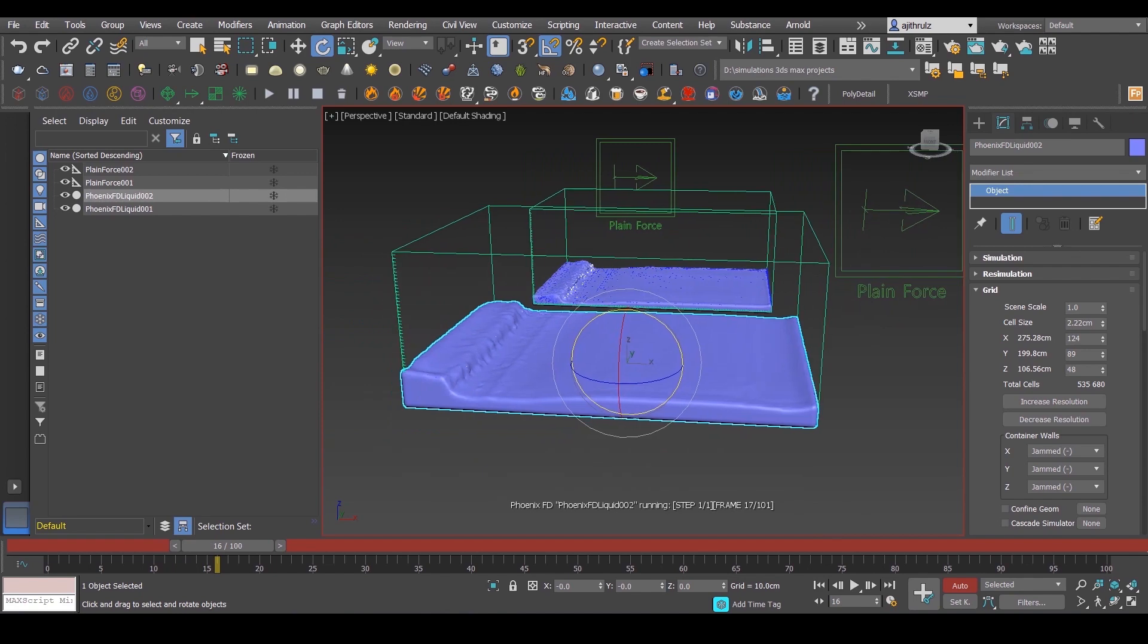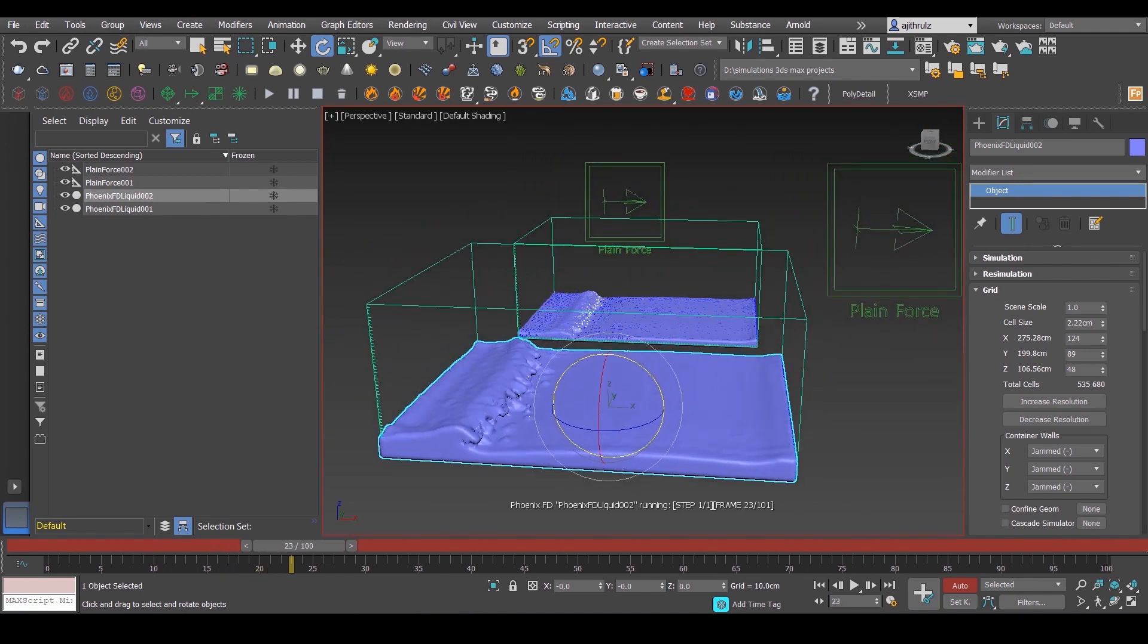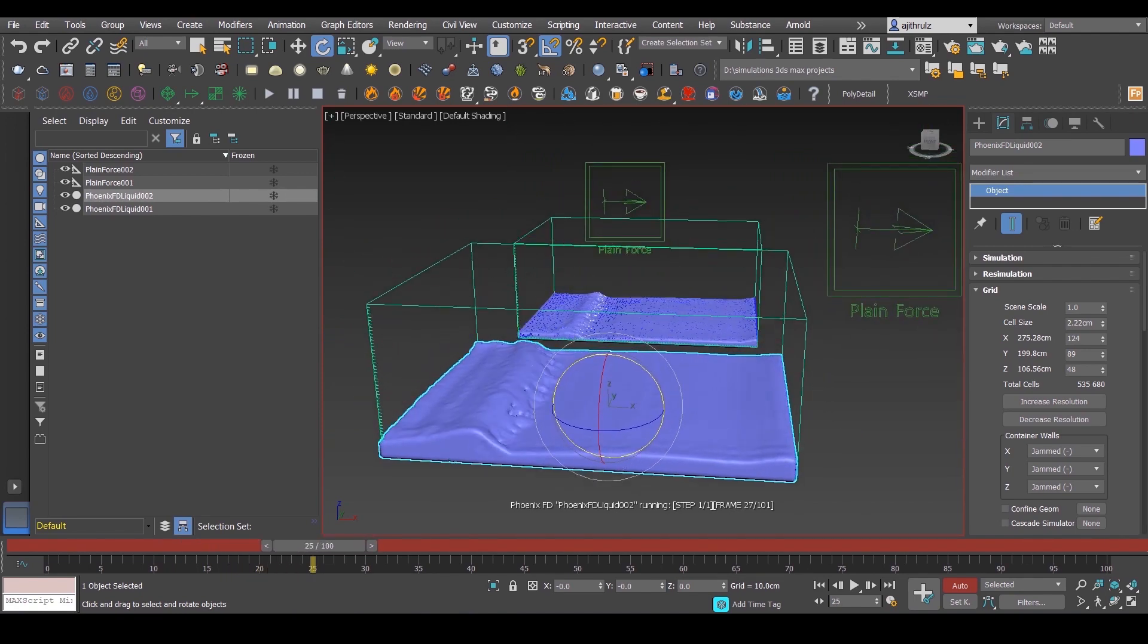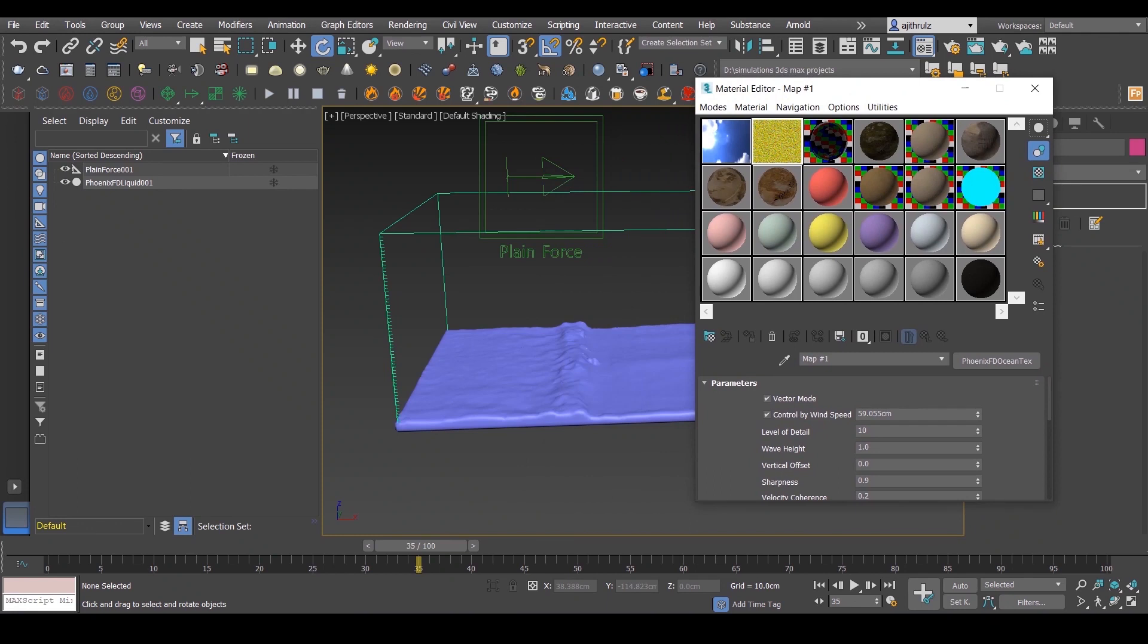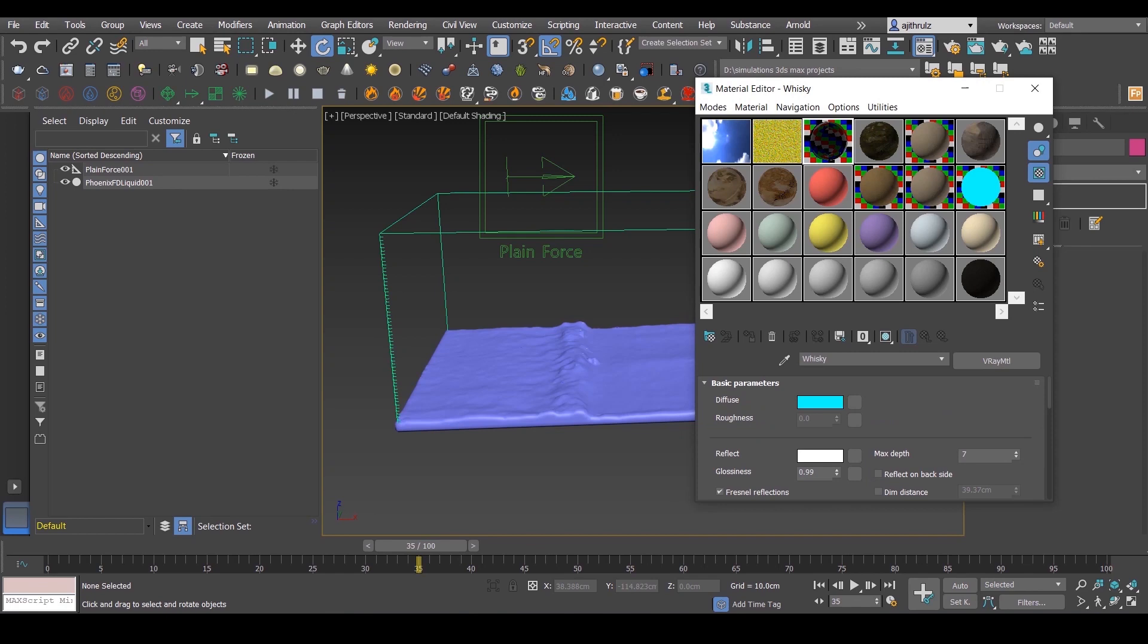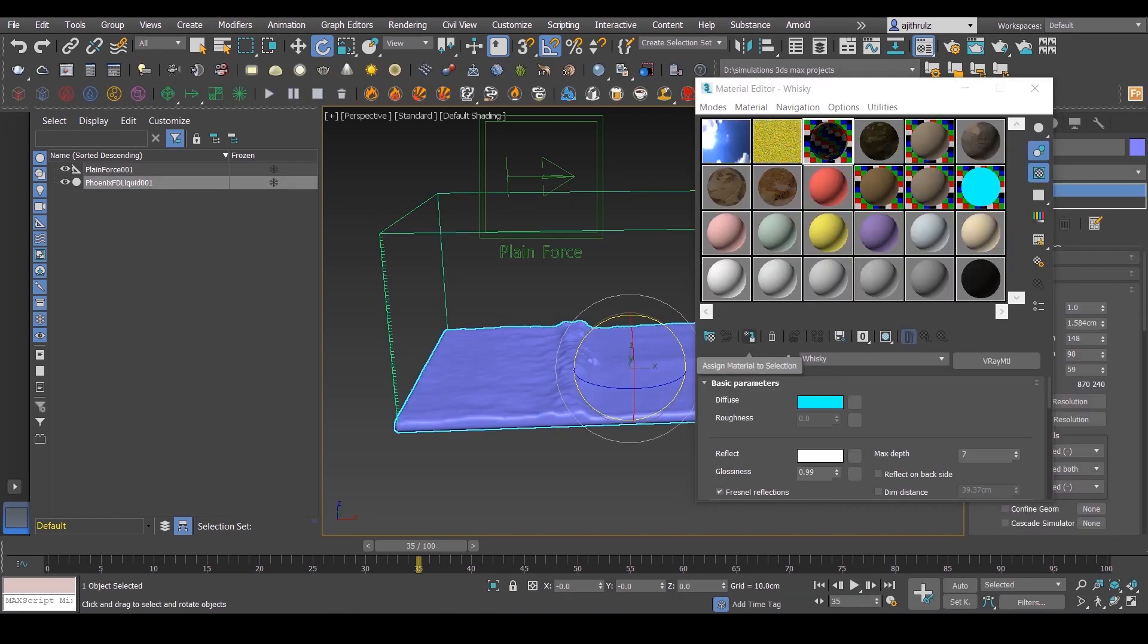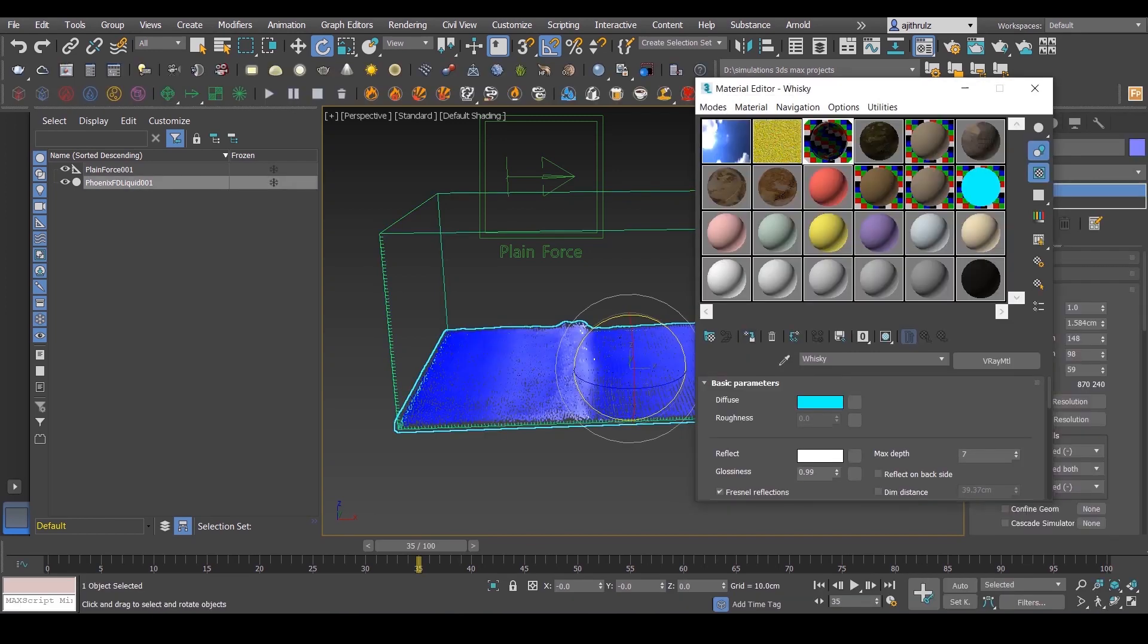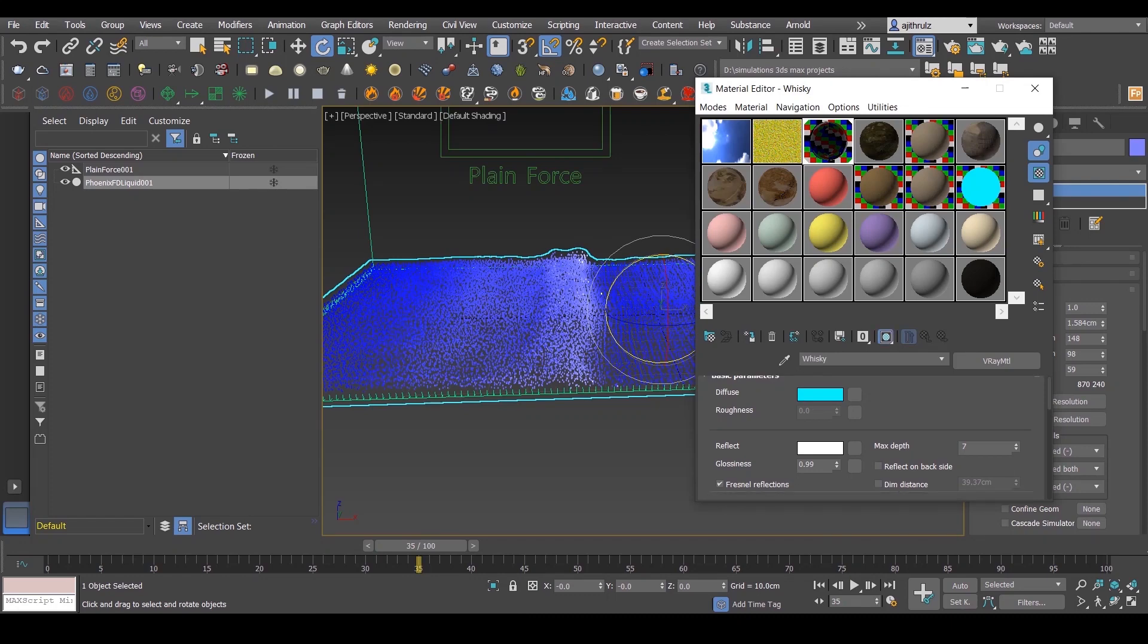Now I'll show you the water material that is used here. Make sure it's a literal glass material with blue diffuse and fog color. Actually, the fog color matters the most.